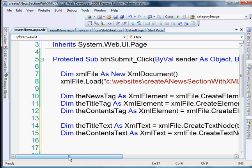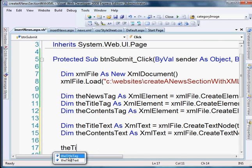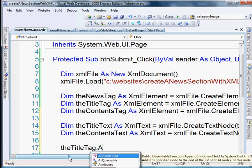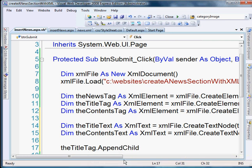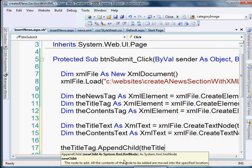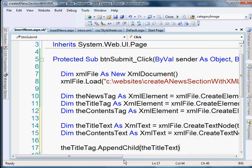So we're going to do the title tag, dot append child. And this is just going to, as the tooltip says, adds the specified node to the end of the list of child nodes. So the title tag dot append child. And we're just going to do the title text. Okay, so take the title text and append it to the title tag.